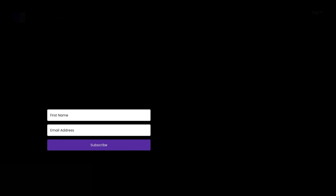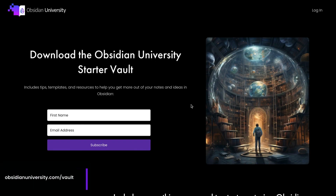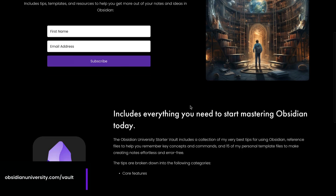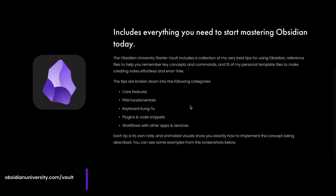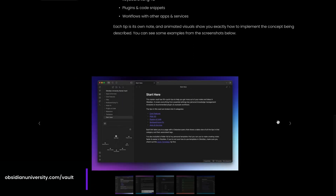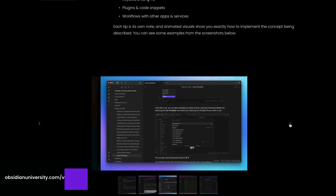MOCs can come in a lot of shapes and sizes, but having a few clarifying questions to get you started can be a big help. So I've actually created an MOC template file and added it to my Obsidian University Starter Vault. You can download the Obsidian University Starter Vault by going to obsidianuniversity.com/vault. It also includes a bunch of templates, tips, and additional resources to help you get more out of your notes and ideas in Obsidian.